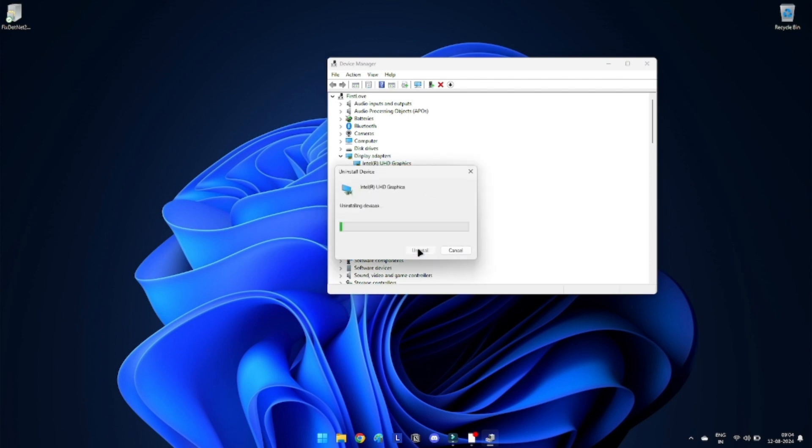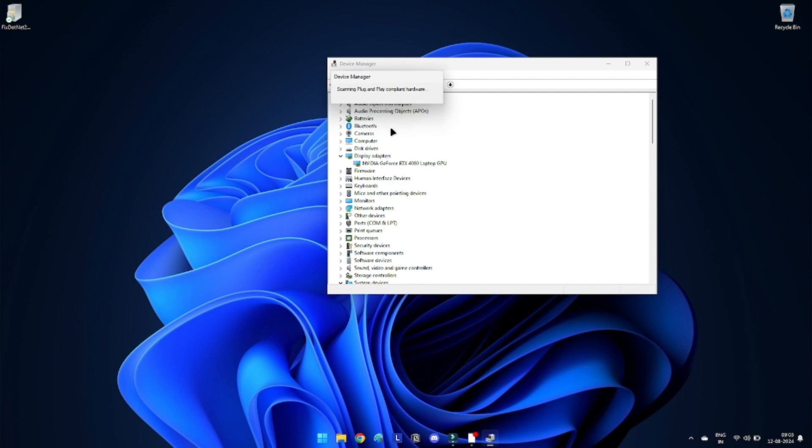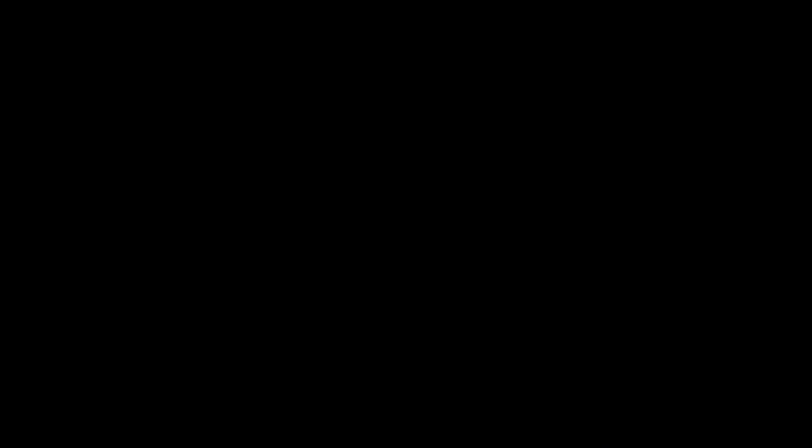Check the Delete the driver software for this device option if it pops up. Go to the top menu of Device Manager, under the Action tab and select Scan for Hardware Changes. The driver should appear back in the Display Adapters list. If it does not, restart your PC and it will appear back.